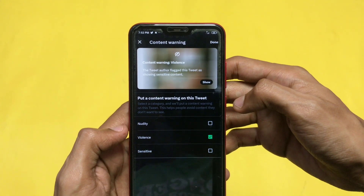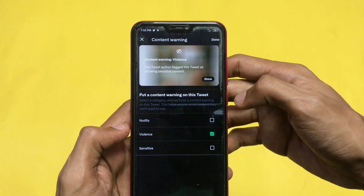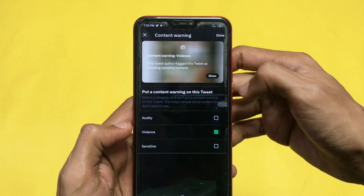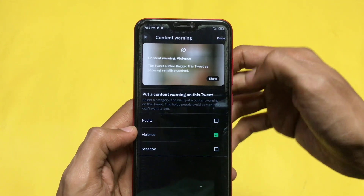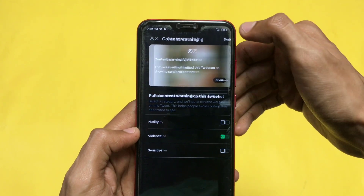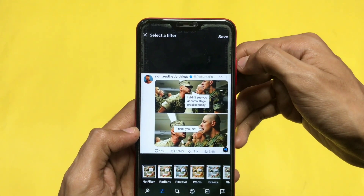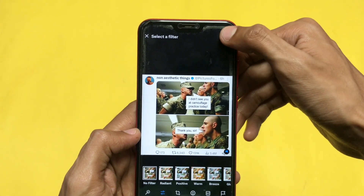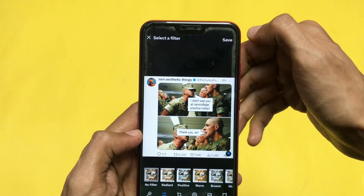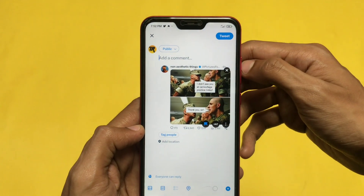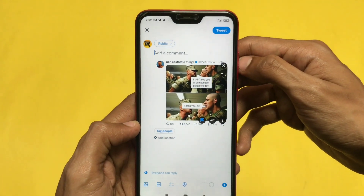That is how you can blur or put a warning on your media before posting any sensitive content on Twitter. Now click on the done and save option to save that setting.